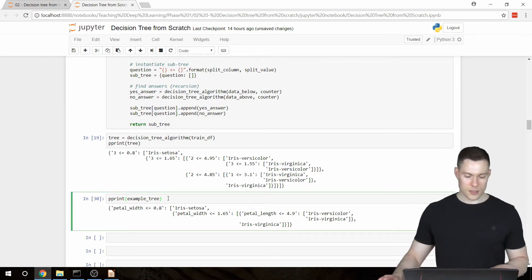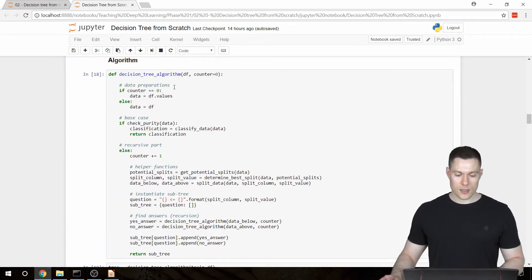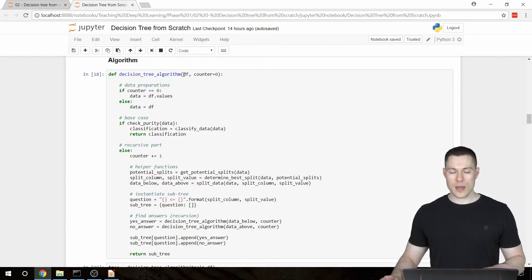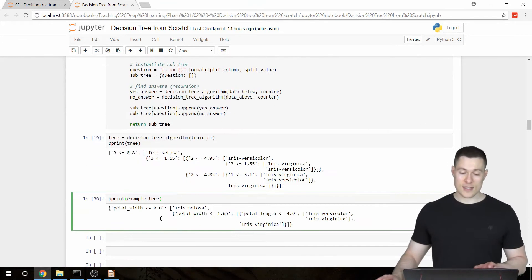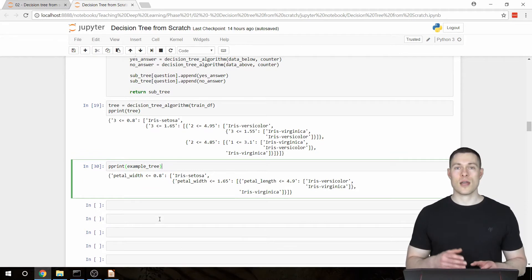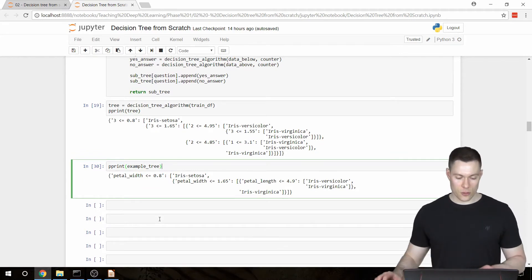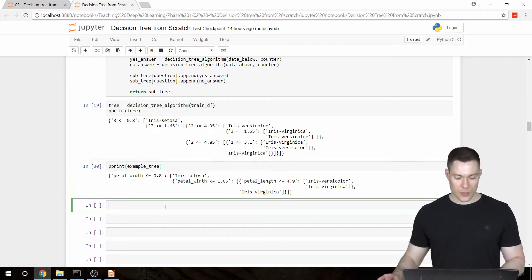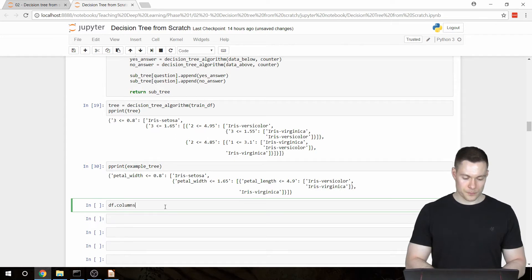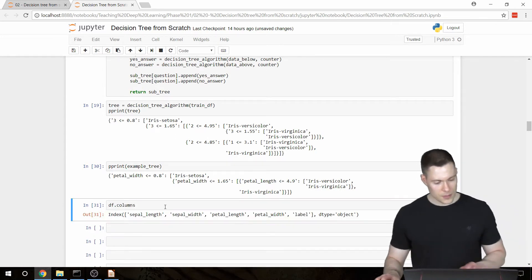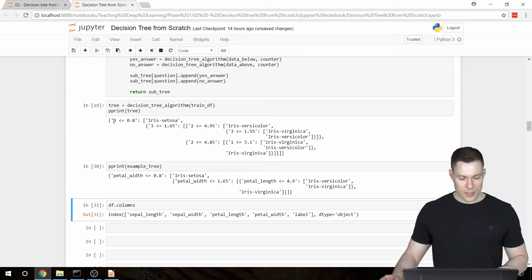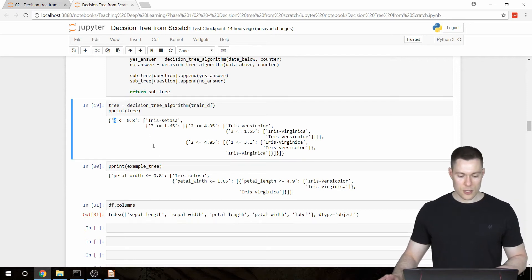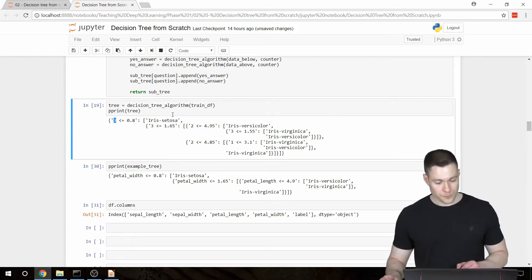And this is where the data frame that we pass into this function comes in handy because it has an attribute that allows us to access all the names of the columns. We get it by simply saying df.columns. And then here we can use the column index to index this array to get the actual name of the feature.